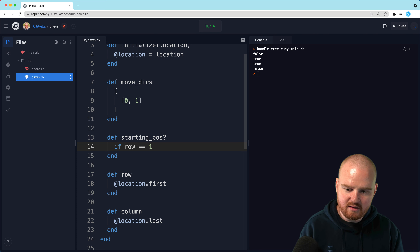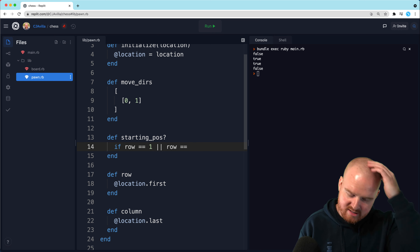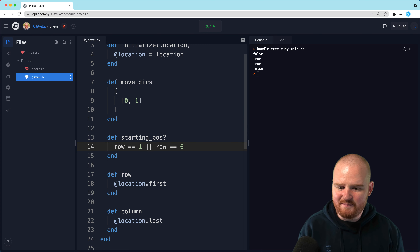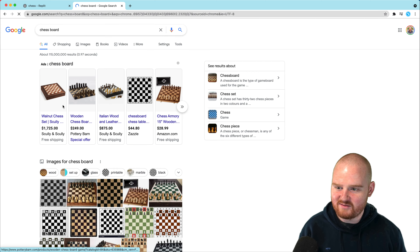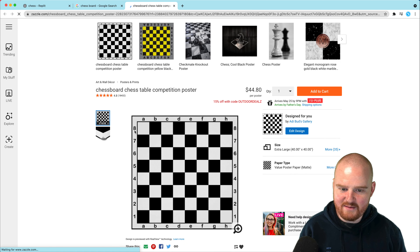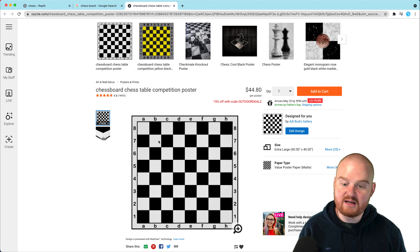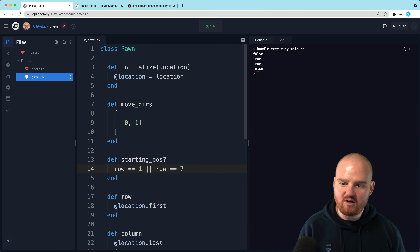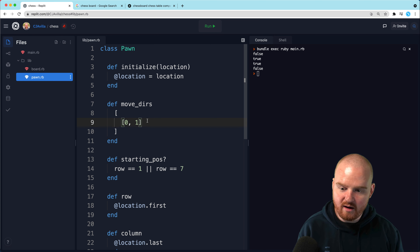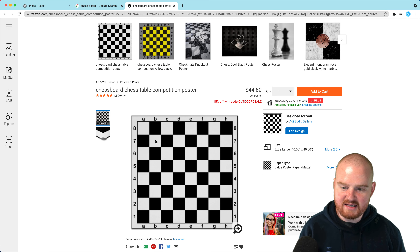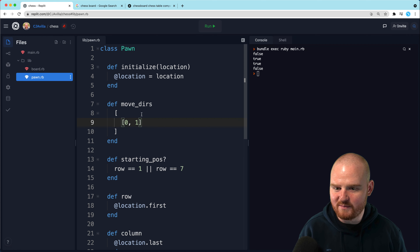If the row is equal to 1 or the row is equal to 6, then it's at the starting location. A chess board is eight by eight. If the pawn is in the starting row on one side, it'll be on row 2; on the other side it'll be on row 7. What's neat is that once a pawn moves from its starting row all the way to row 7, it can't move two spaces forward anyway, so this is kind of a nice accidental feature.